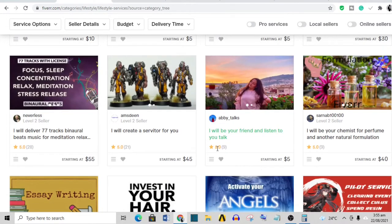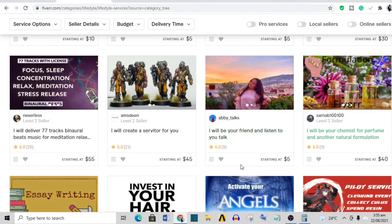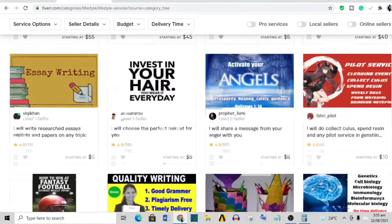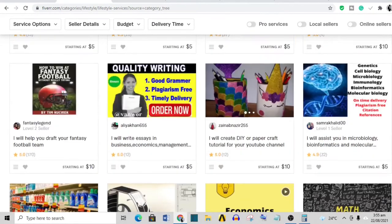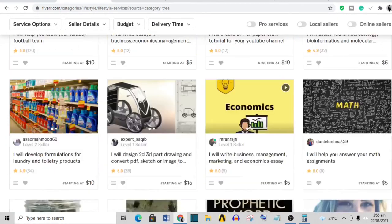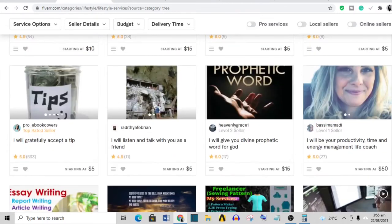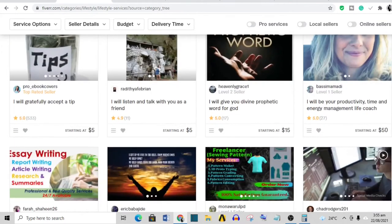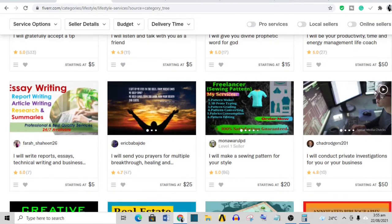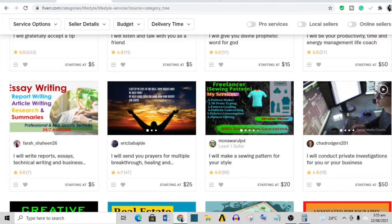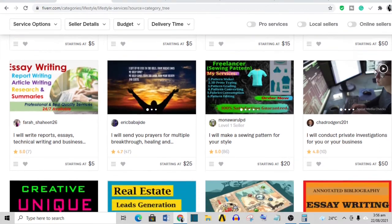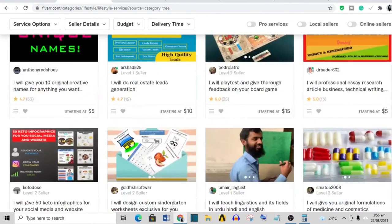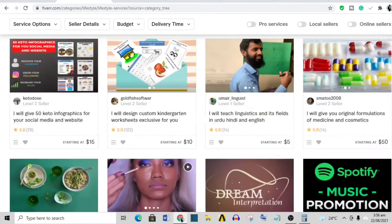This other person said 'I will be your friend and I'll listen to you talk' and has sold nine times. So there are lots of gigs available on Fiverr and there is something for everyone. Now a little tip I'll drop for you is that when you pick what you want to sell on Fiverr, look at what your competitors are doing. See what the best people that are selling in your category are doing and just find a way to model that.